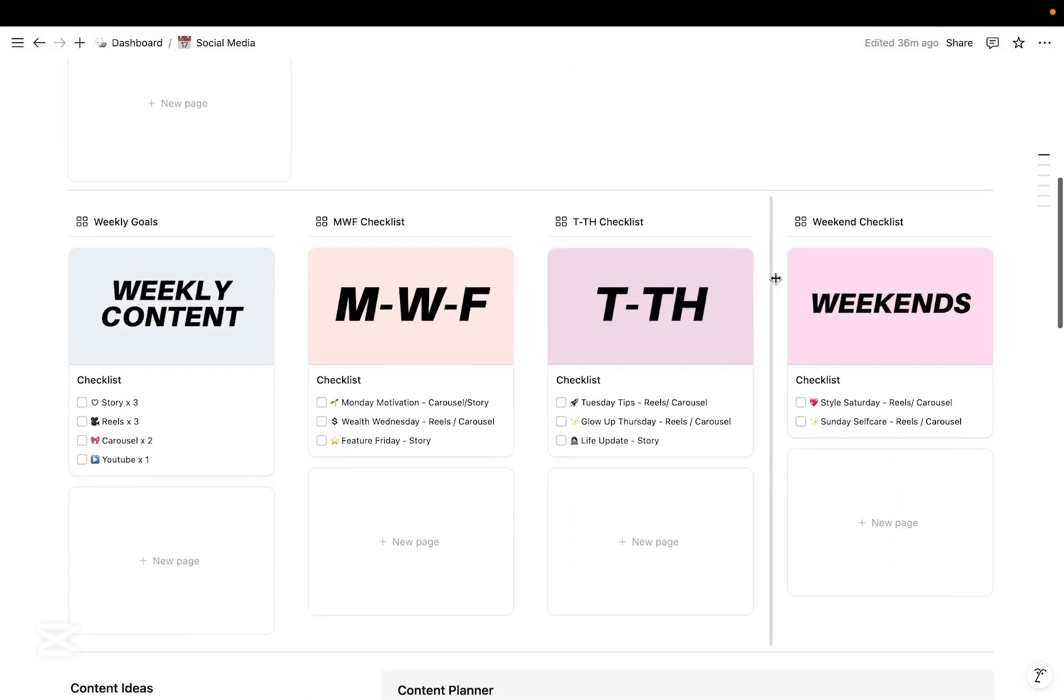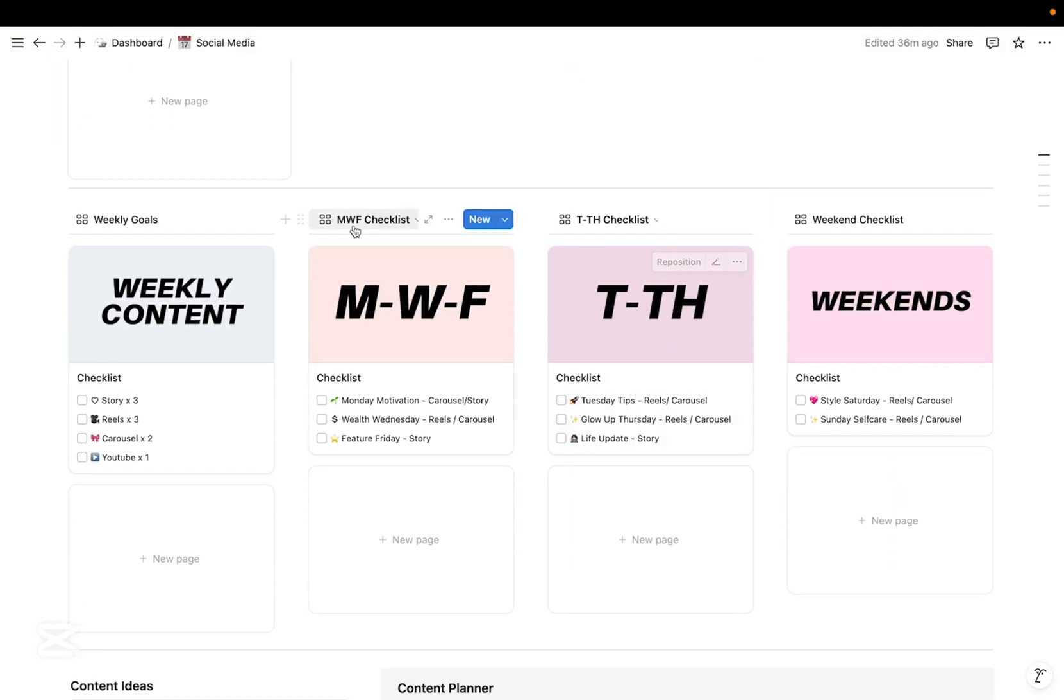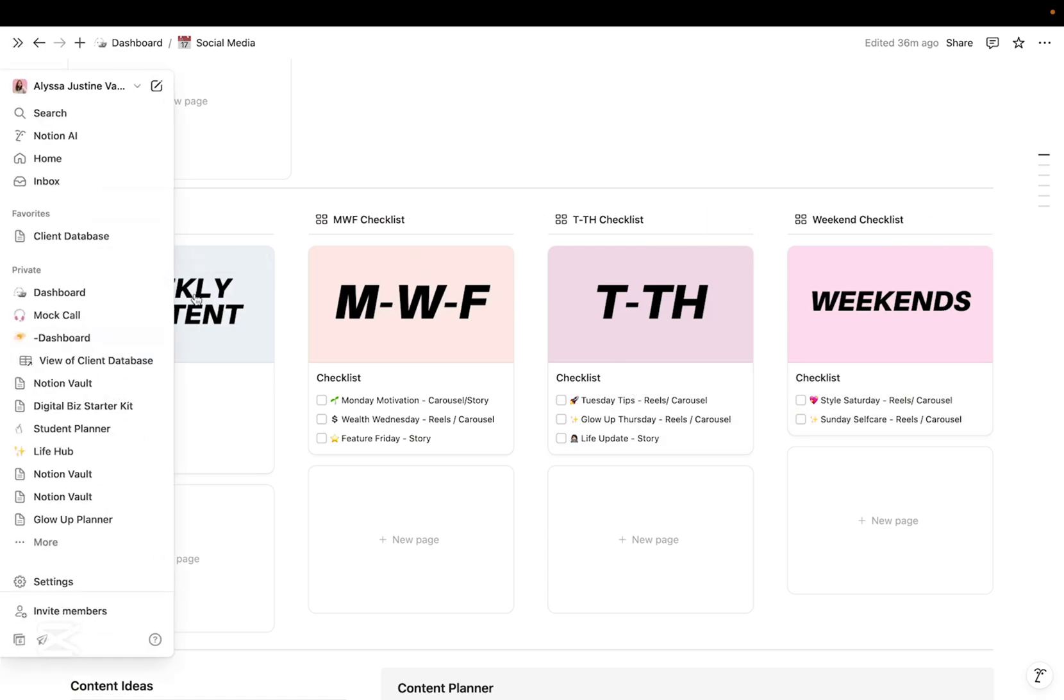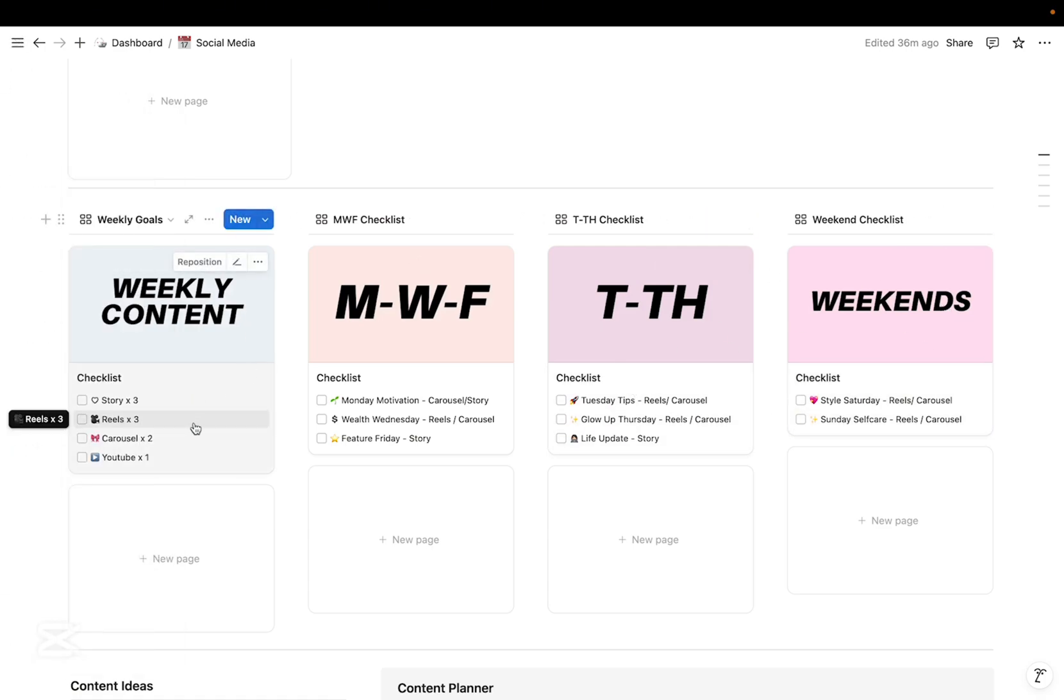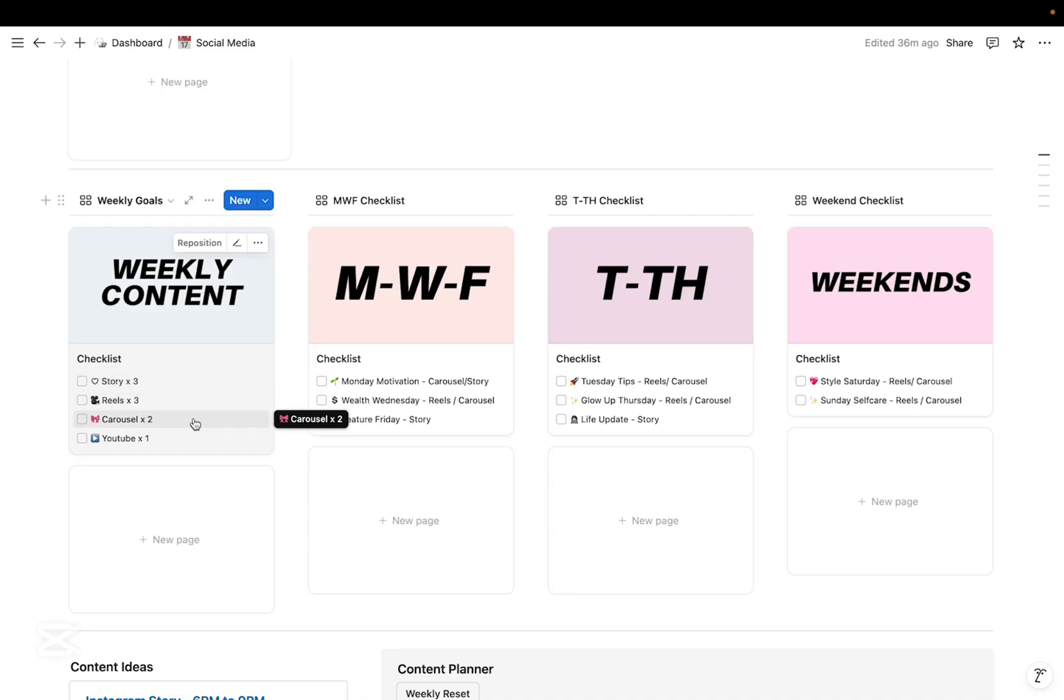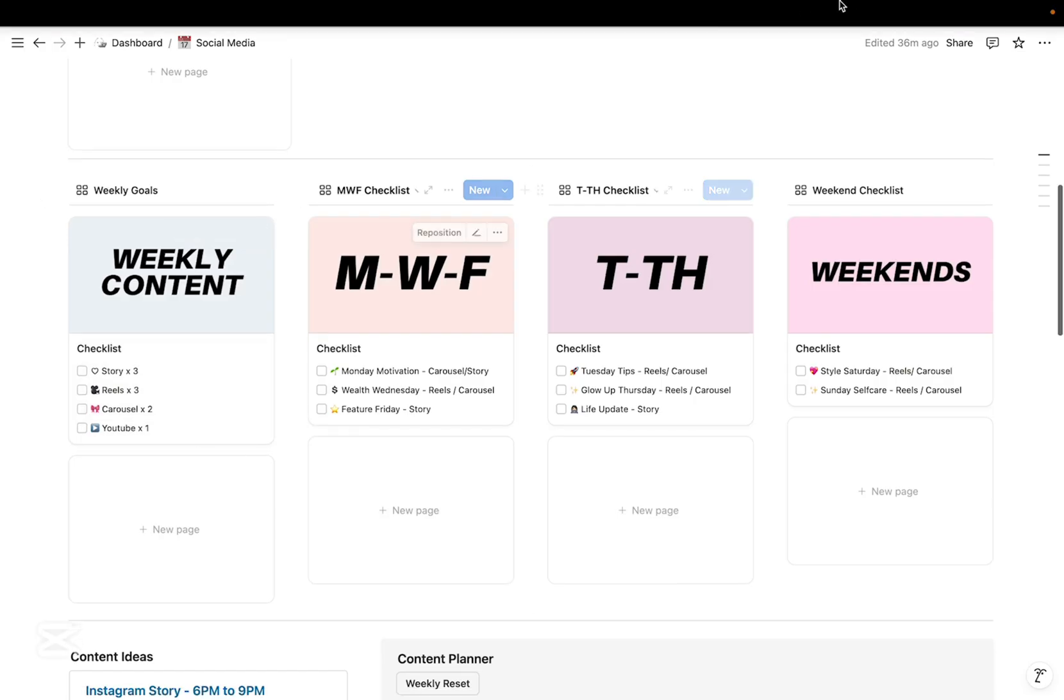Okay, so I've also created my weekly content inspiration and my weekly content goals. So for each week my target includes three stories, three reels, two carousel posts, and one YouTube post.